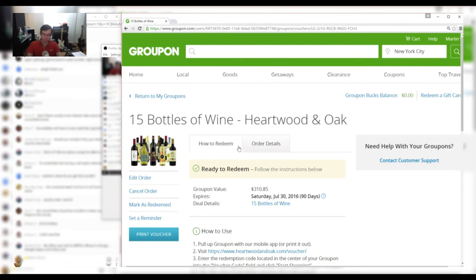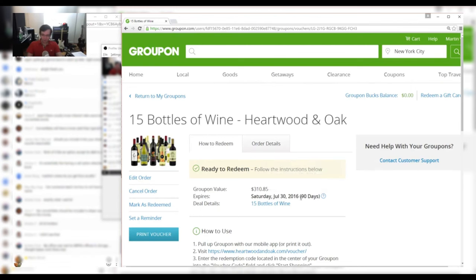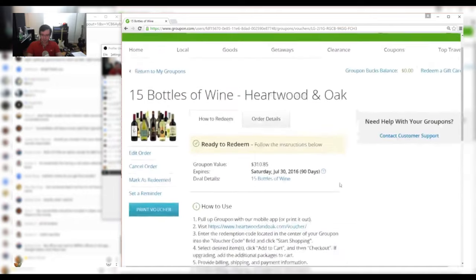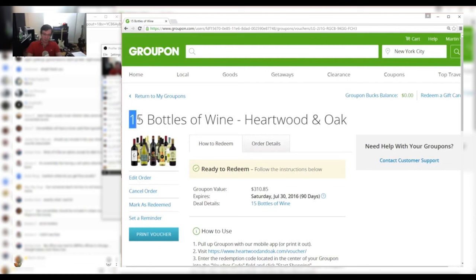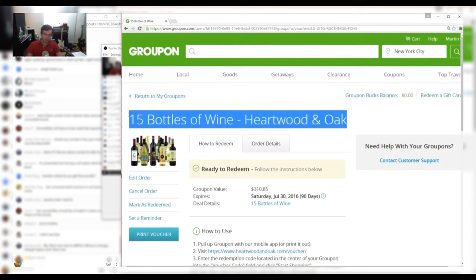So if I'm on a date and the date doesn't know the difference between Heartwood and Oak, 15 bottles for - I think it was for $30. I think it was for $30. Let's see, $65. There we go. So this is less than $5 for a bottle of wine.